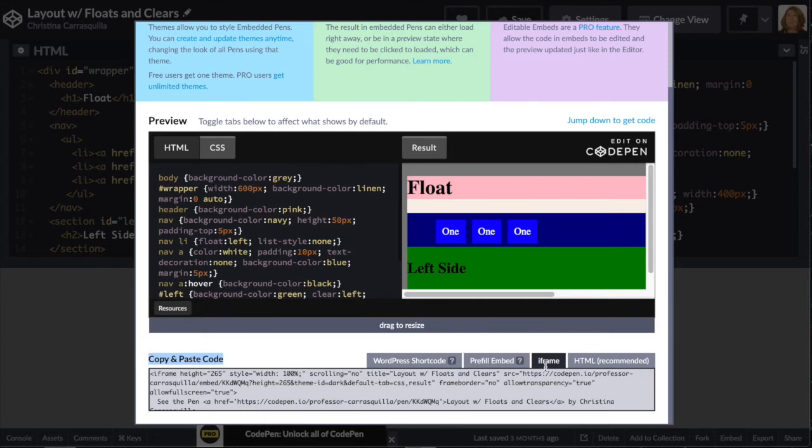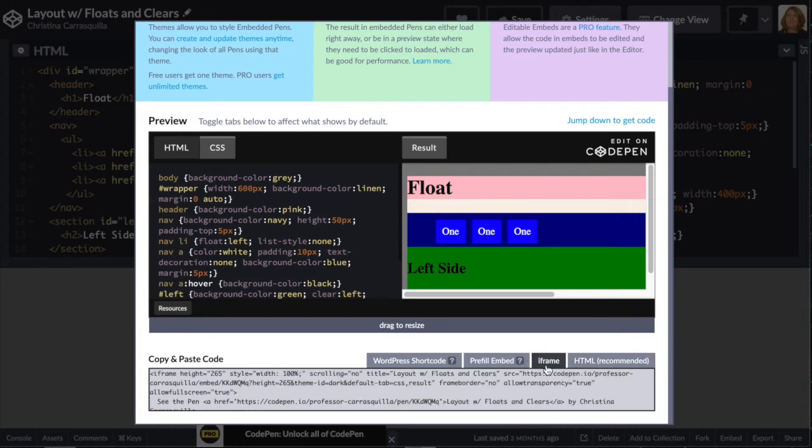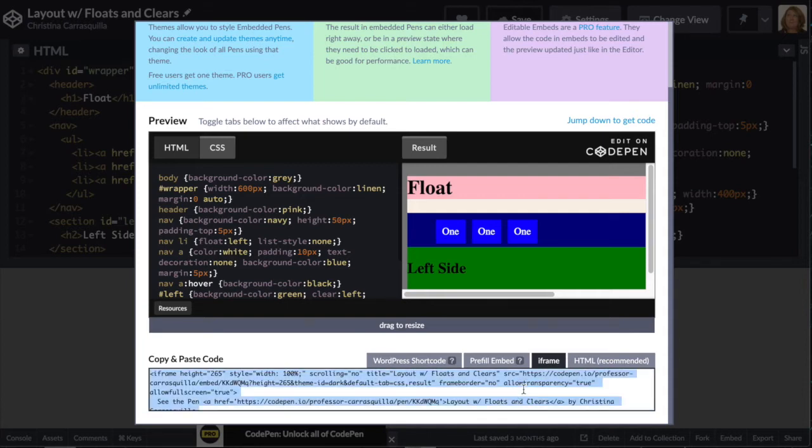You want to choose iframe for posting into Canvas. That will work the best. If you're going to be pasting that into your own website, you can use either the HTML or the iframe. So we'll go ahead and choose the iframe, and we'll go ahead and copy it.